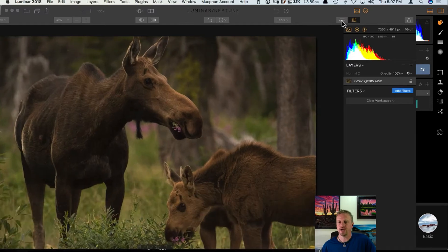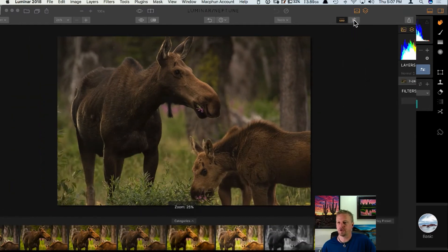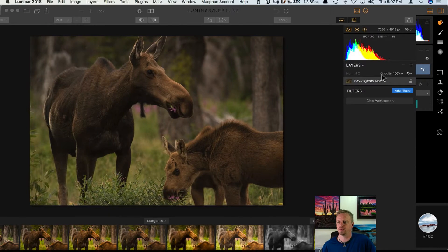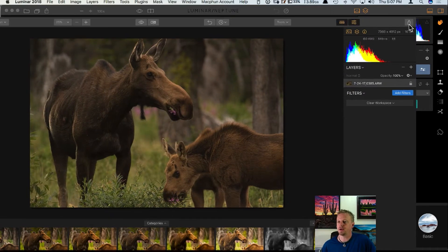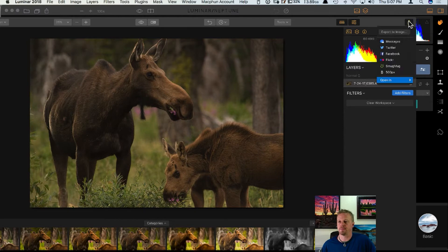They changed the icons to show and hide the presets and also to show and hide the right-hand panel. Over on the right-hand side they moved the share image icon to fall in line with programs on the Mac — most programs have this icon on the right-hand side, so that's why they moved it.